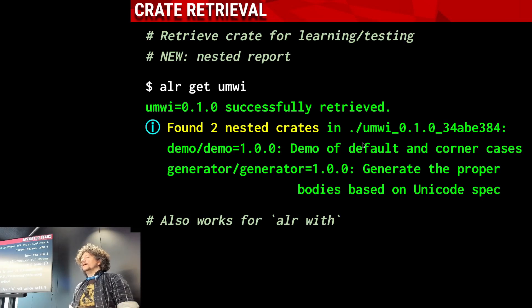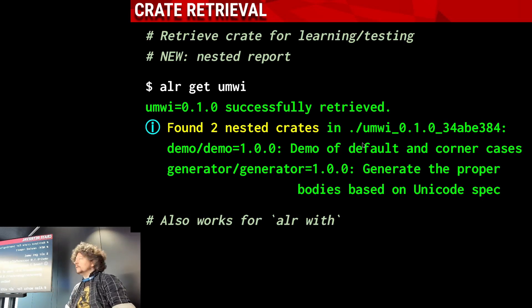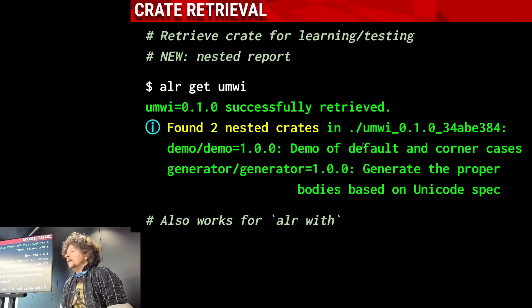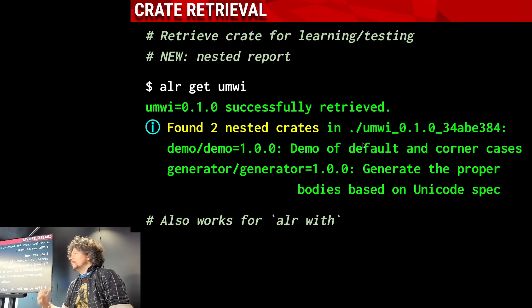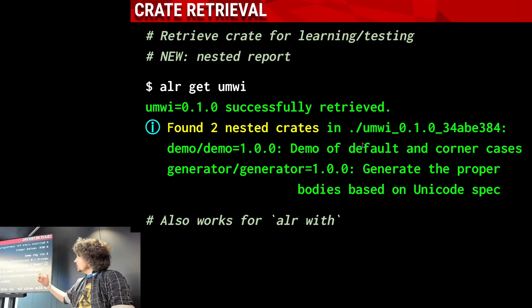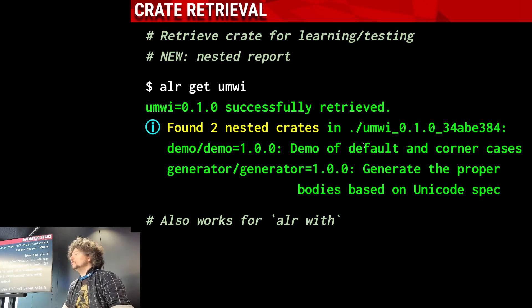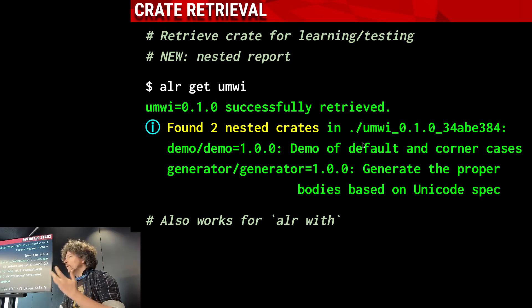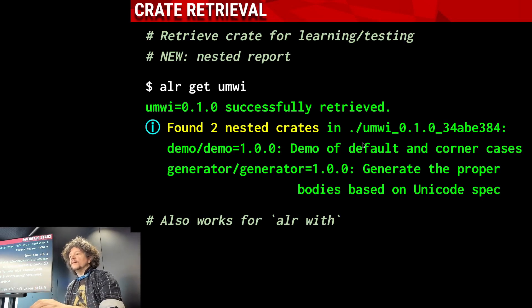I'm going to go through the more general use cases, highlighting some small new features, then devote time to the two or three bigger ones. The most simple use case in Alire is to retrieve a project — maybe to compile it, test it, and so on. We do that with 'alr get'. Now 'get' will tell you if the project contains nested crates, so you can be aware that there is a demo or test suite. The same happens with 'alr with'.